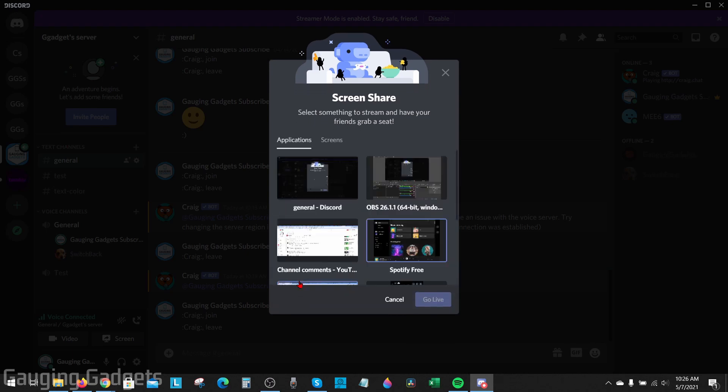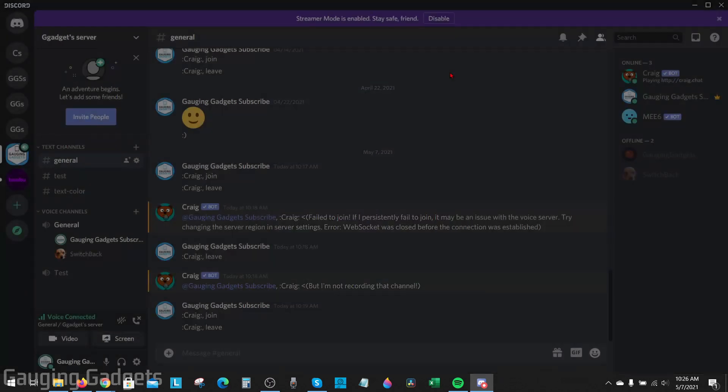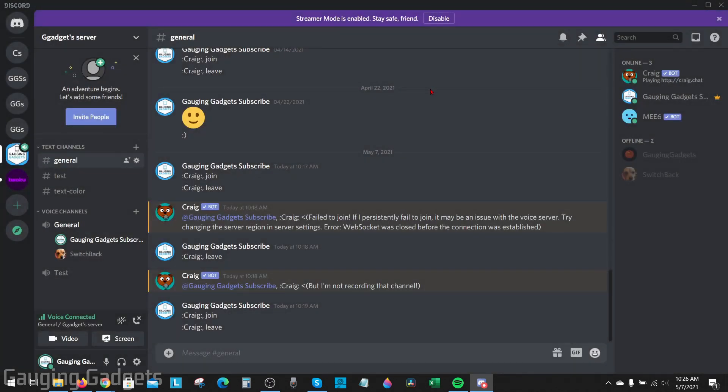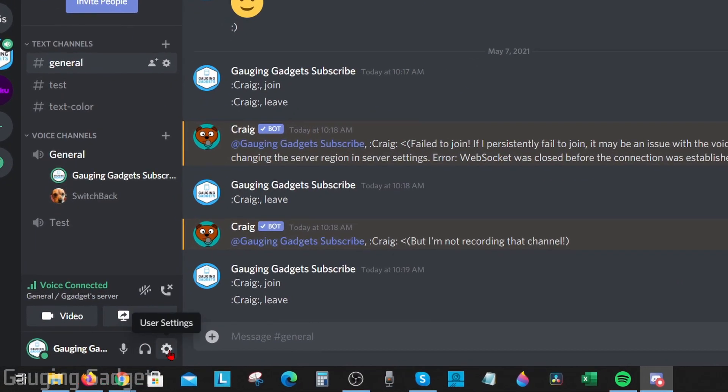If you do that and you're still having issues with the audio not going through, let's go into the settings because there are a couple different things that have worked for me. First, open the settings by going to the bottom left by your username and selecting the gear for user settings.